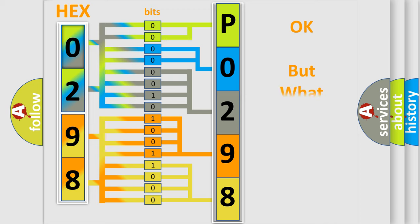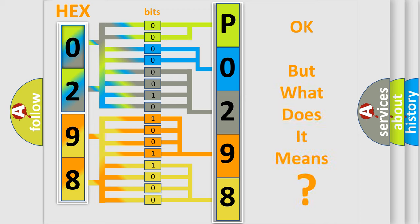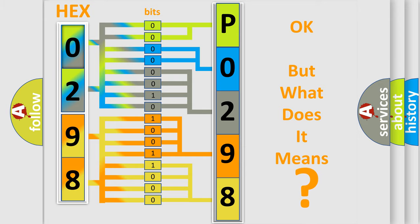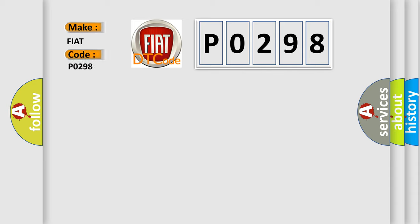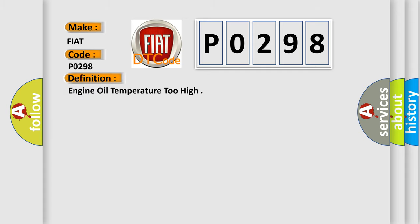The number itself doesn't make sense to us if we cannot assign information about what it actually expresses. So, what does the diagnostic trouble code P0298 mean for Fiat car manufacturers? The basic definition is: Engine oil temperature too high.